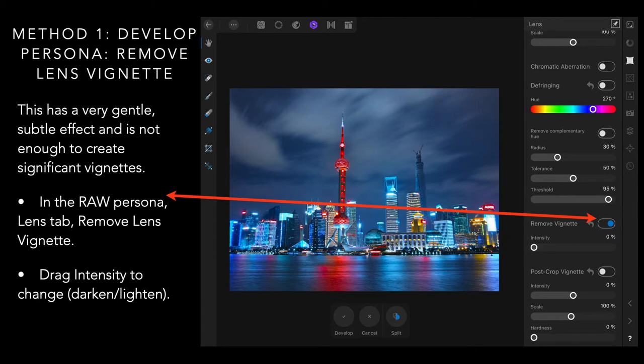But simply, in the raw persona, lens tab, remove lens vignette, and that's all you do is turn that on, and it will do the job. Drag intensity, change lightness and darkness, and you can see the intensity slider just below it. There's zero intensity at the moment.